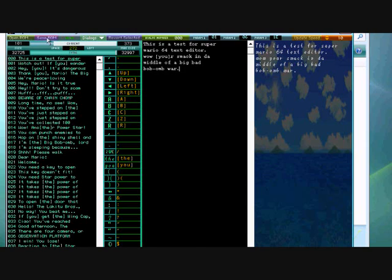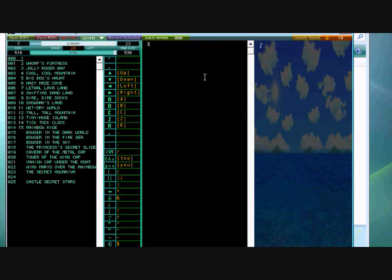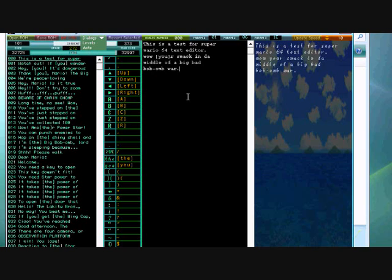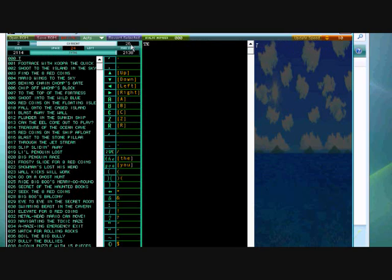Now, you can save that. Now, there are actually different things you can do in this version. You can do levels and acts and dialogues. So, let's go to levels. One. Bob. Bob. Yeah. Bob OMG. That'll do. And that's called the first act. Test of fun.